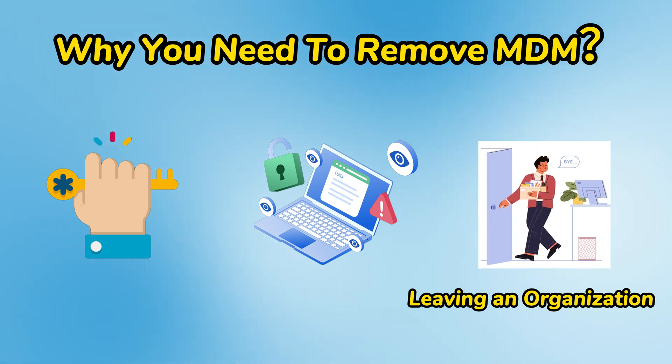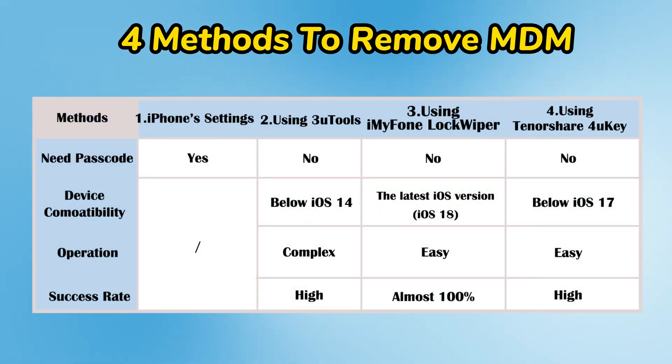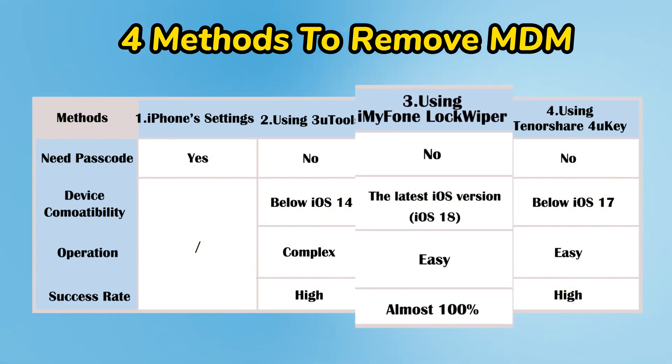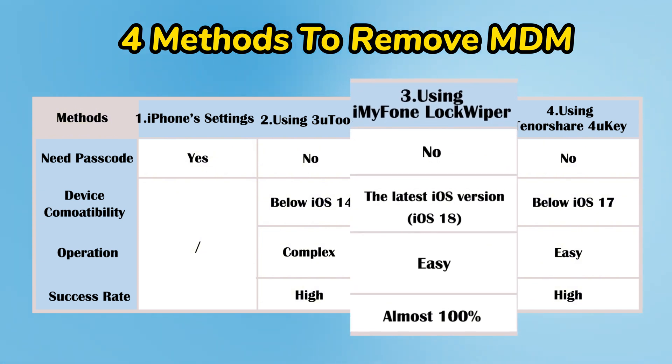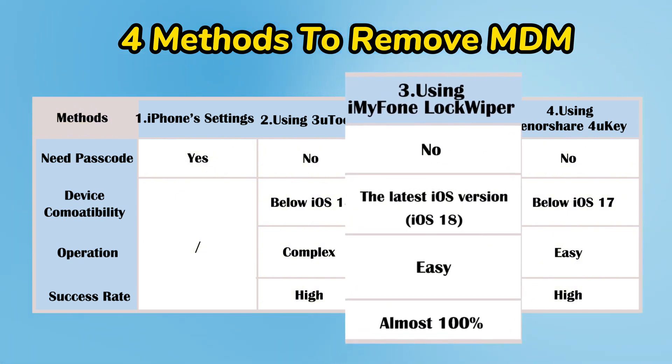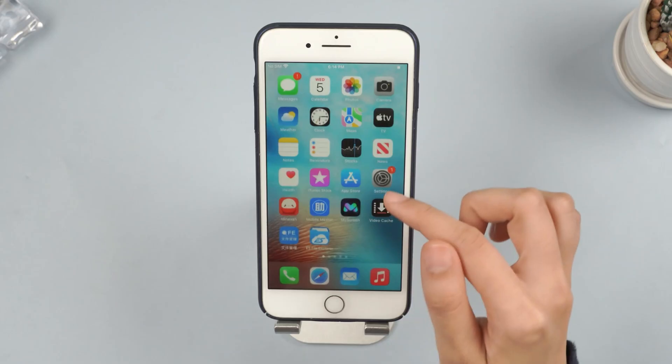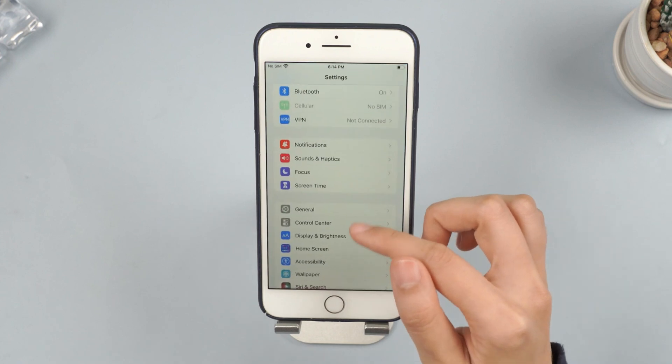Taking off Mobile Device Management from an iPhone can be difficult, but don't worry. This video will introduce four of the best methods and tools to help you remove it. Let's get started.